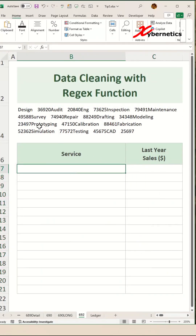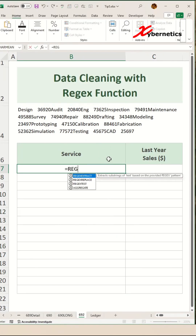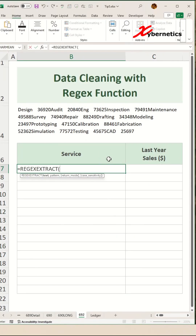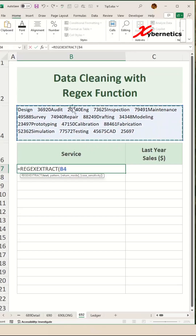We're going to first split out our services from this string using the REGEXEXTRACT function. The first argument will be the location where your string is located, and the second argument is your regex pattern itself.